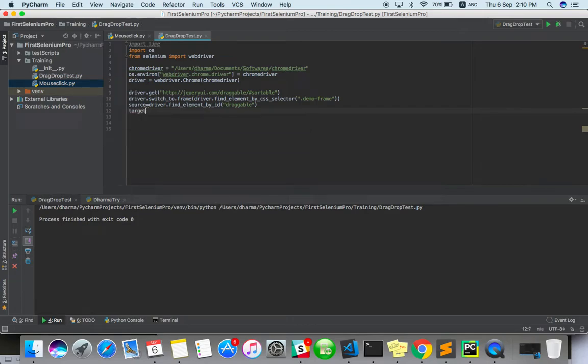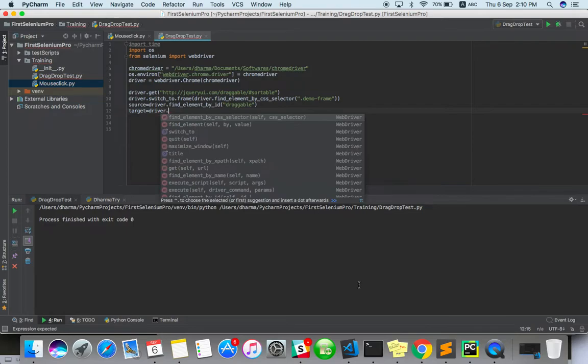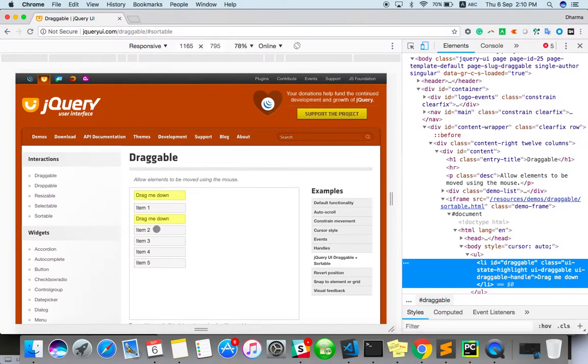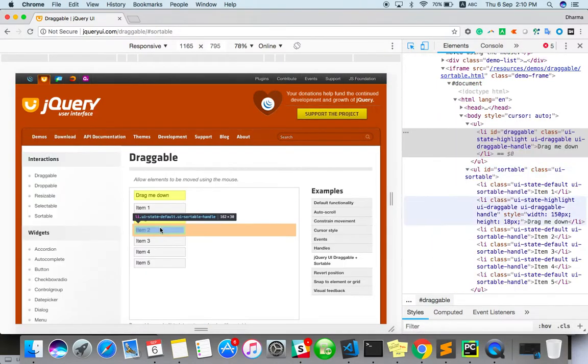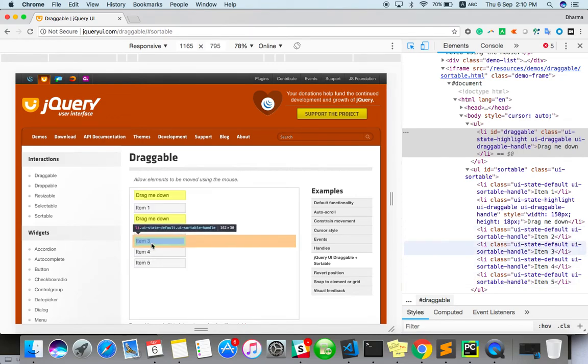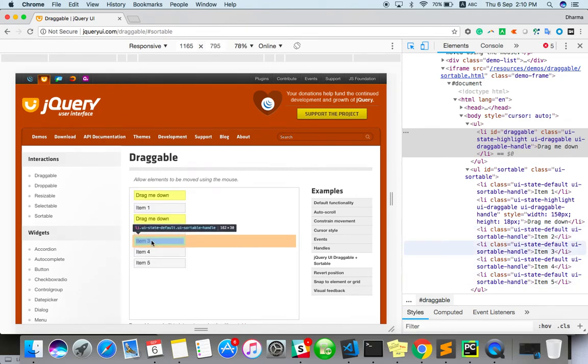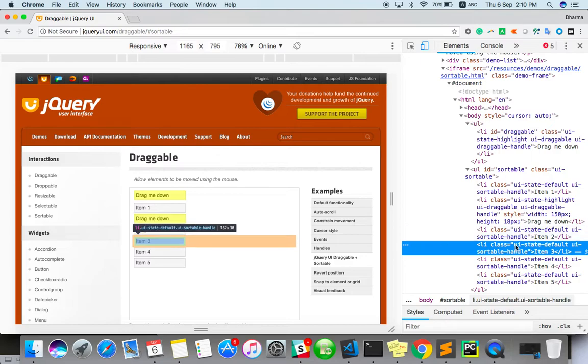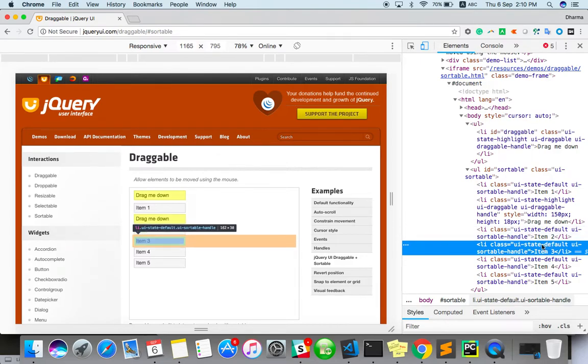And target, where you want to drop, driver.find... Let's see. For example, I want to drop it in the place of item two or three, somewhere here actually. We'll get our default item, ID equals sortable.